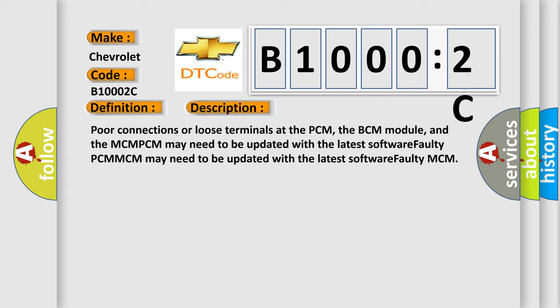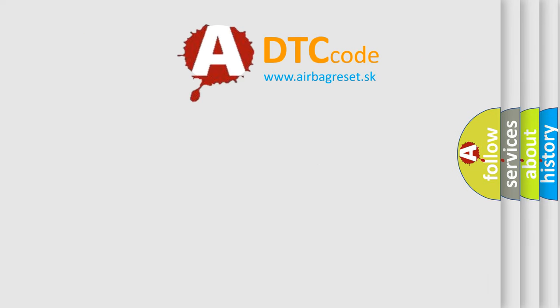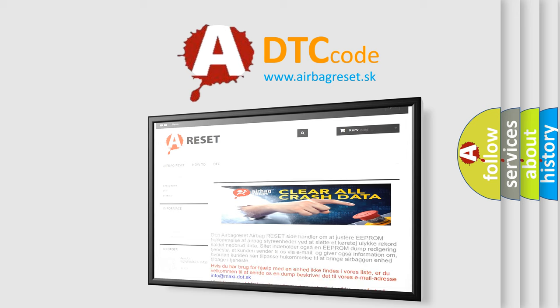The Airbag Reset website aims to provide information in 52 languages. Thank you for your attention and stay tuned for the next video.